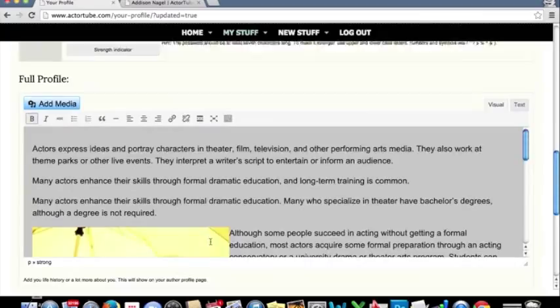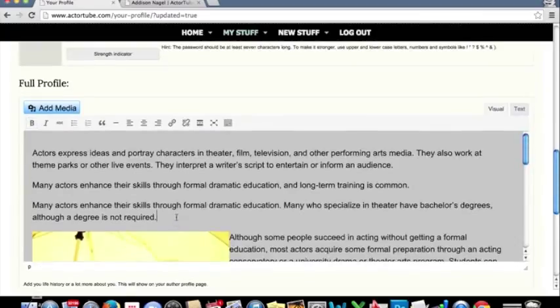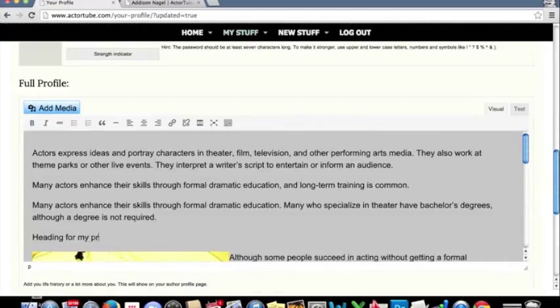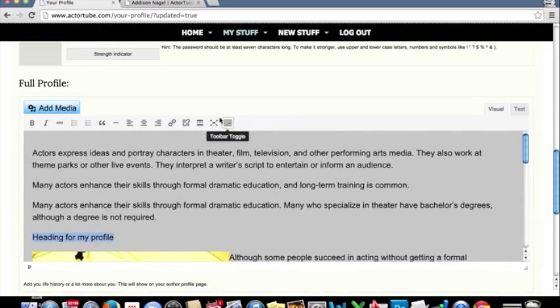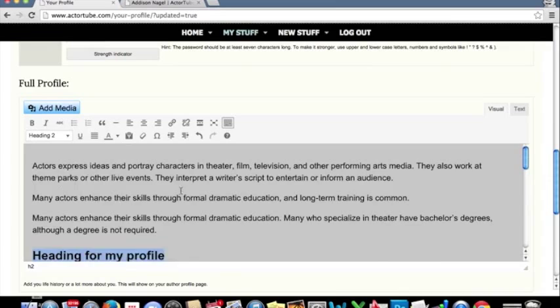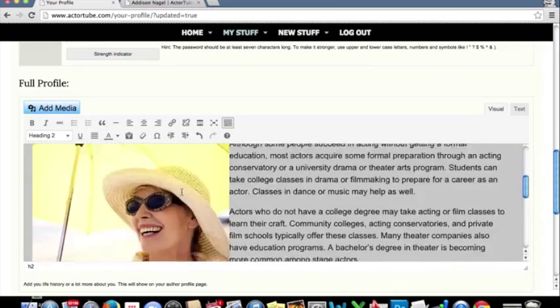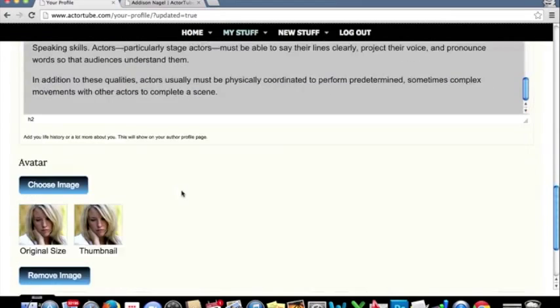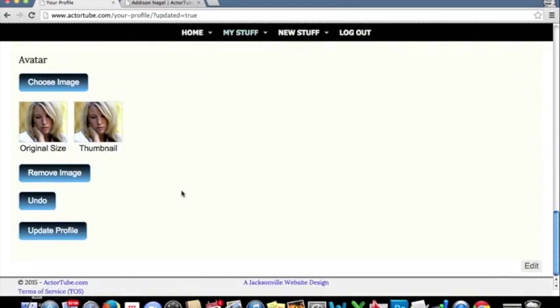We can add. We'll jump in here and say heading for my profile. You would want to use, of course, you would want to use something else. We can highlight this. We can toggle our toolbar using this guy right here. We'll click H2. And for now, we have done enough. We will click update profile.